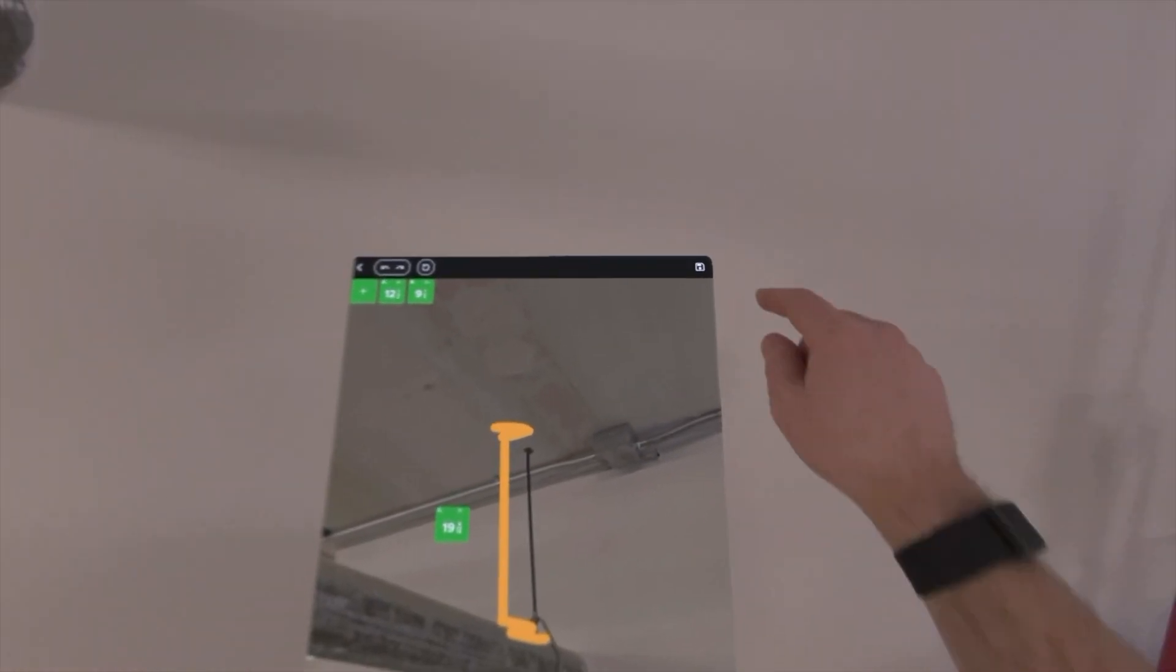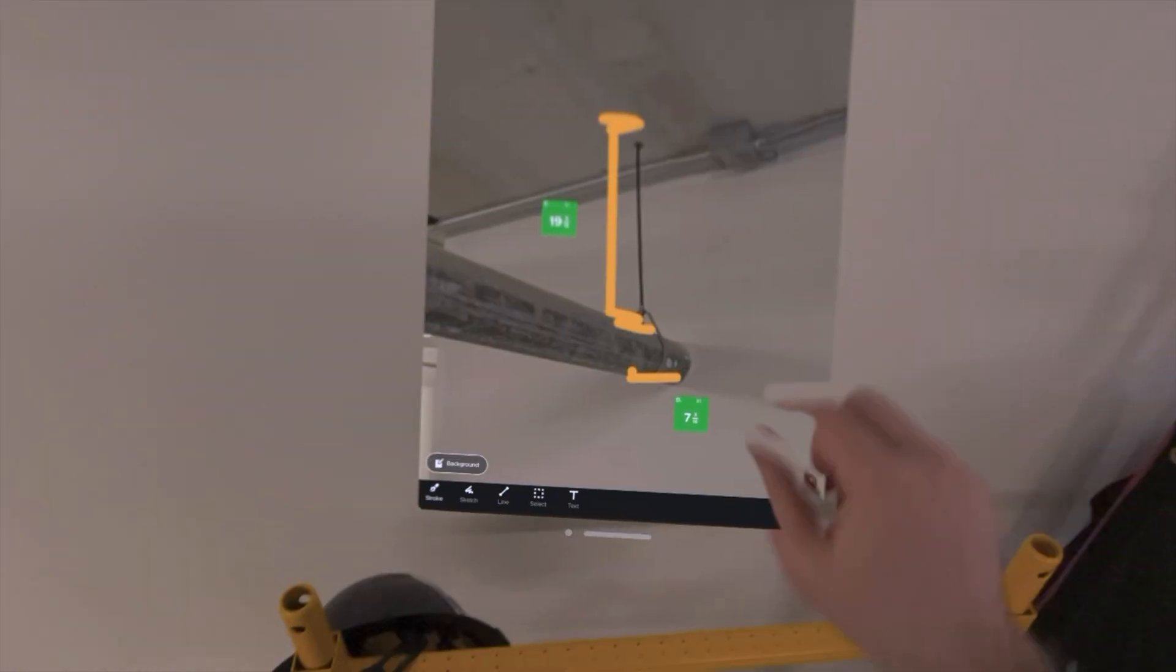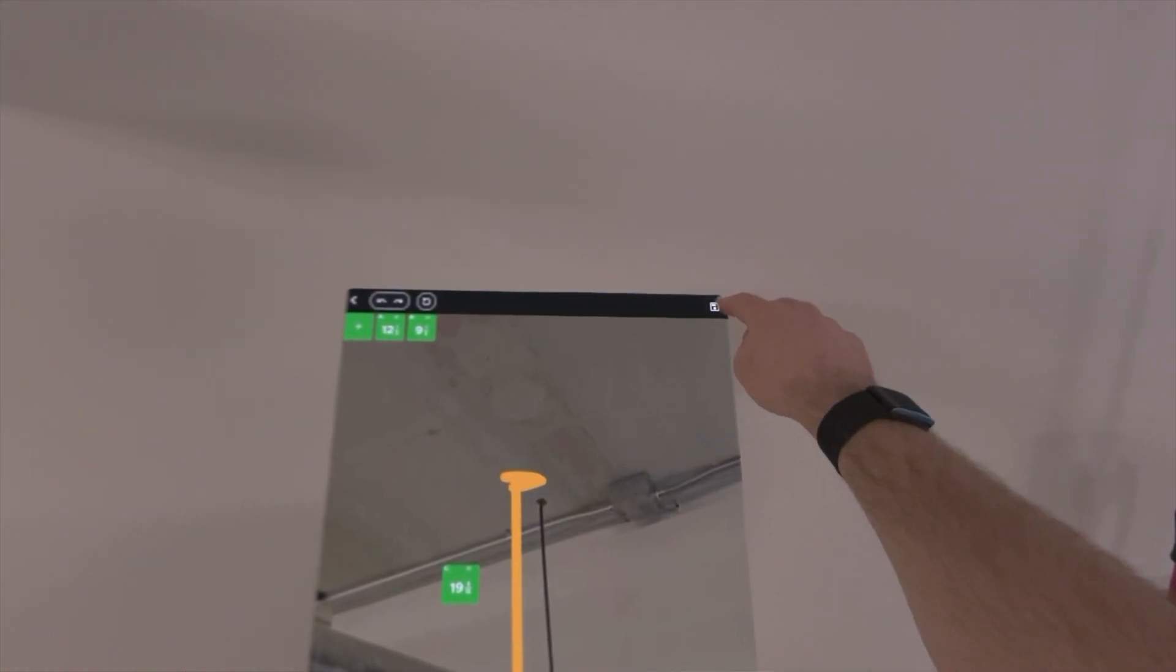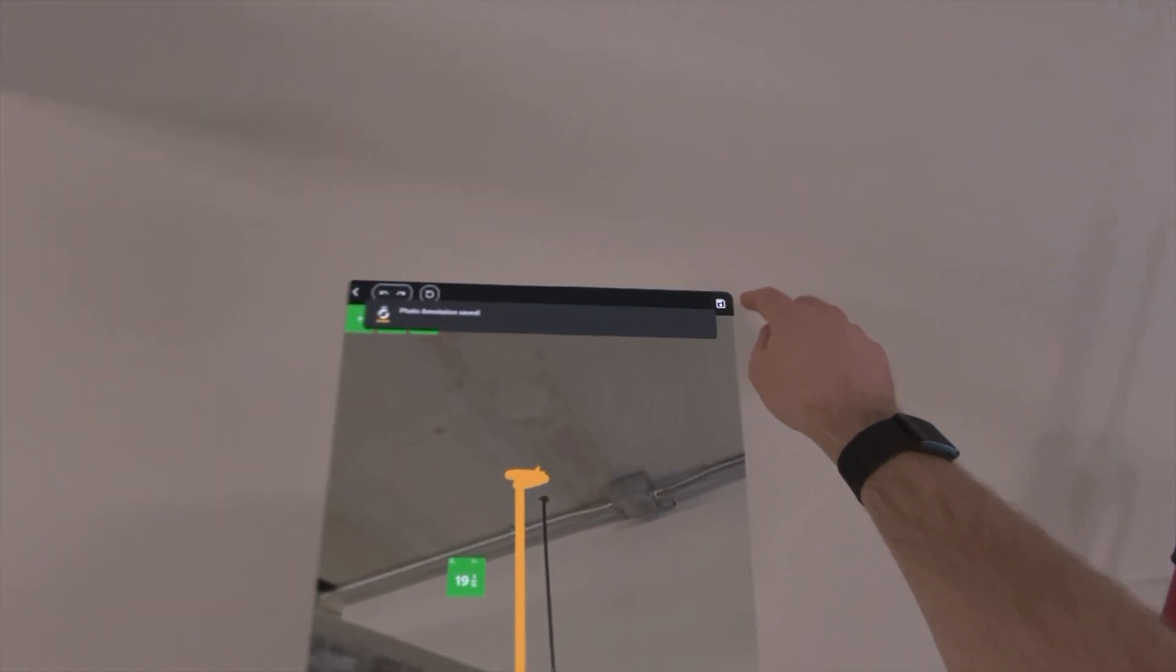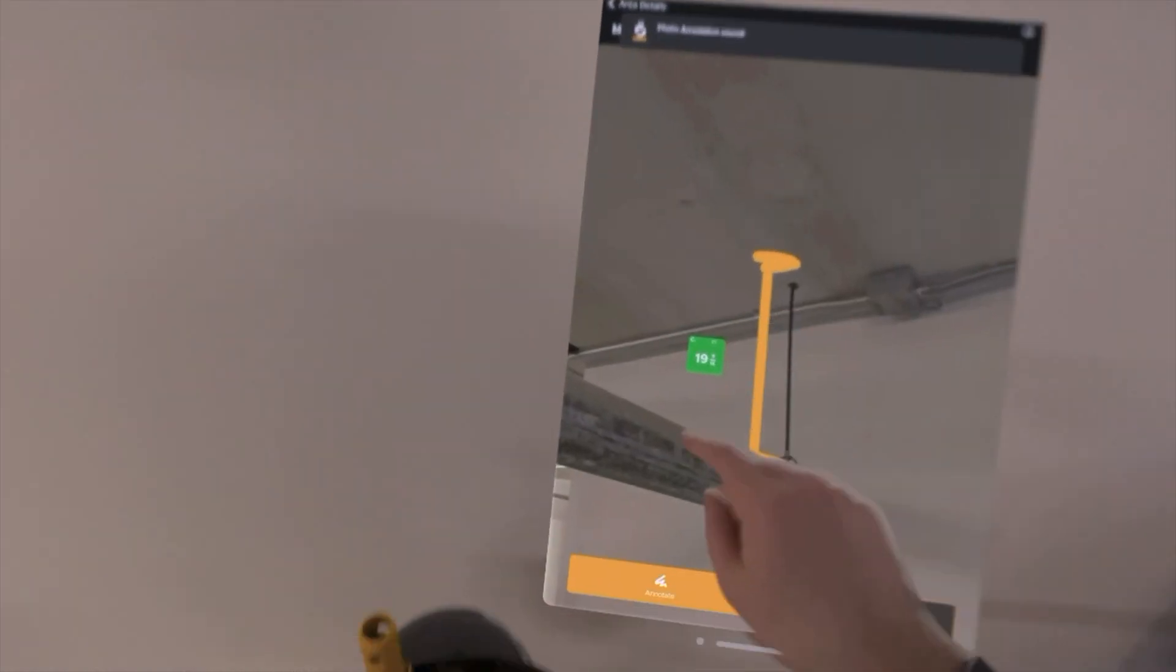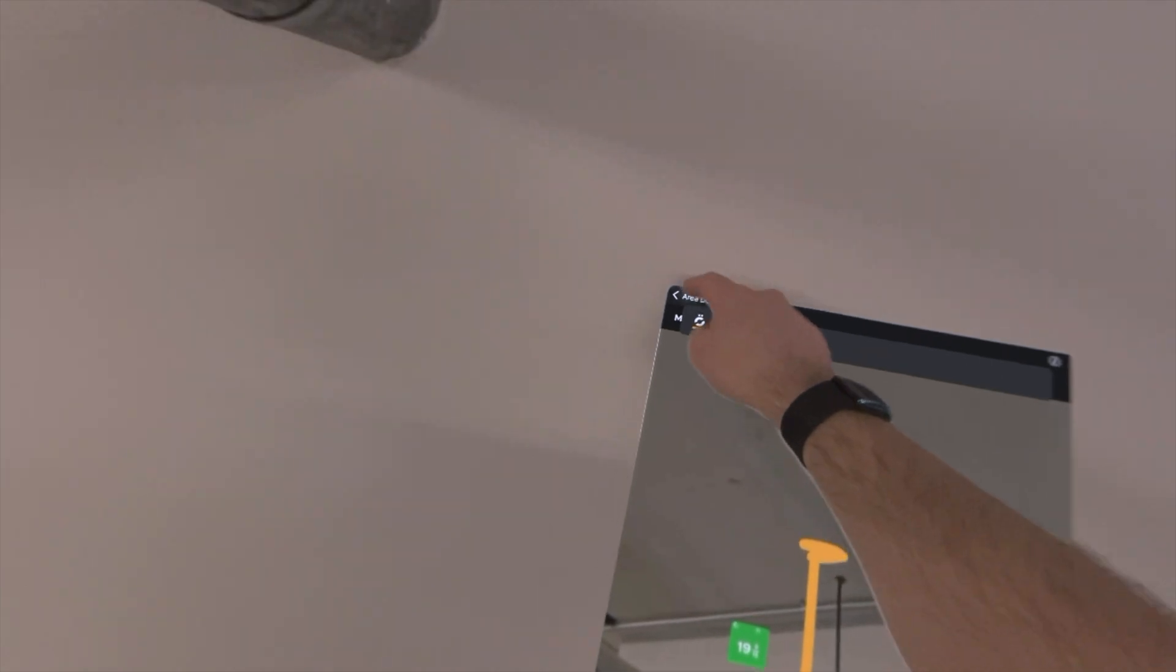We have all our measurements here, so we'll go ahead and save this. Re-center it, it's a little bit easier to see. Save button over there, back to the main menu.